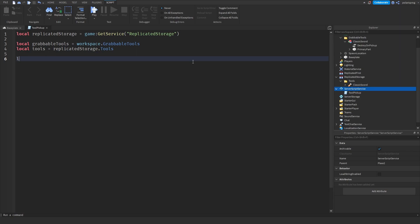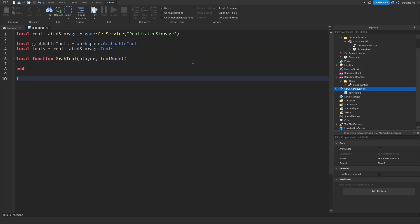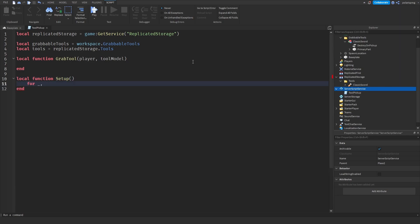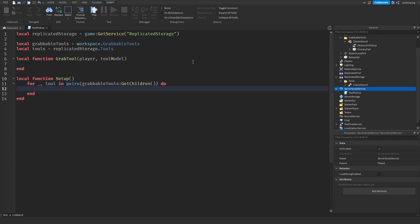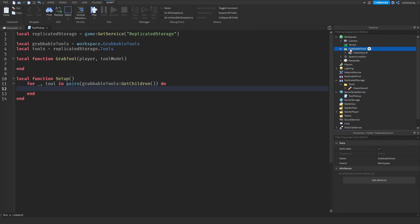Next I'm going to create a function called 'grabTool' that takes in the player and the tool model. I'm also going to have a function called 'setup'. Inside setup, I'm going to loop through all of the tools: for _, tool in pairs(grabbableTools:GetChildren()) do. We're going through every single tool inside the Grabbable Tools folder. Then I'm going to check if it is a model: if tool:IsA('Model').